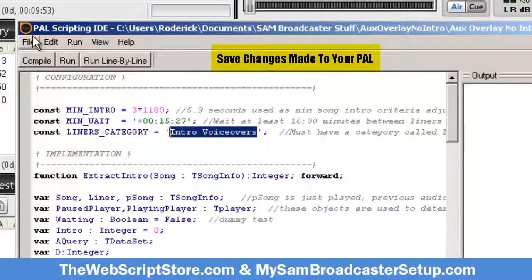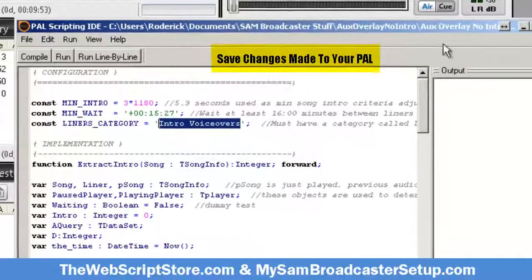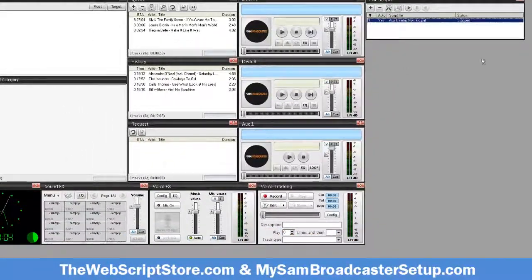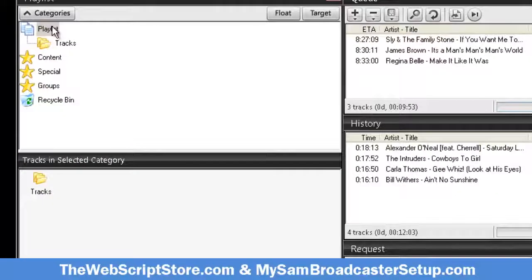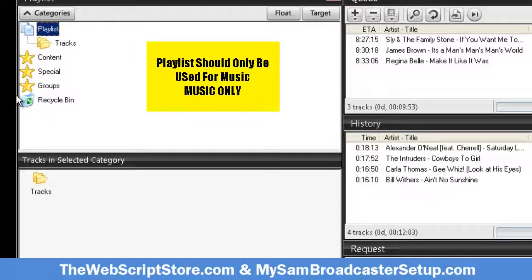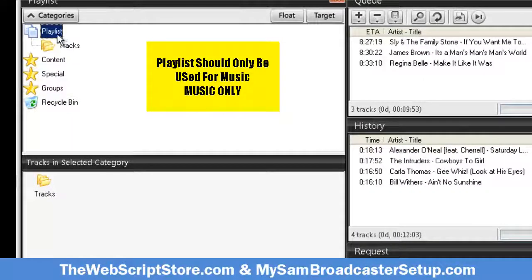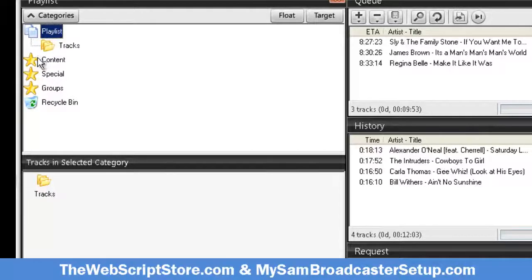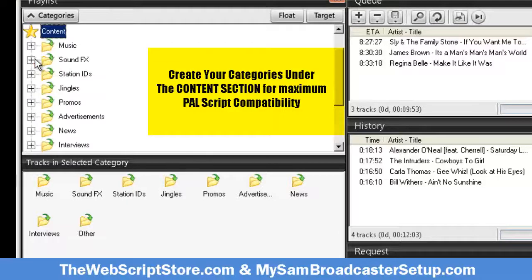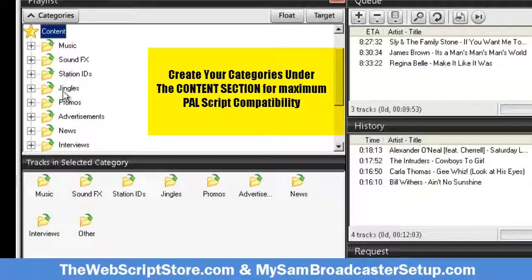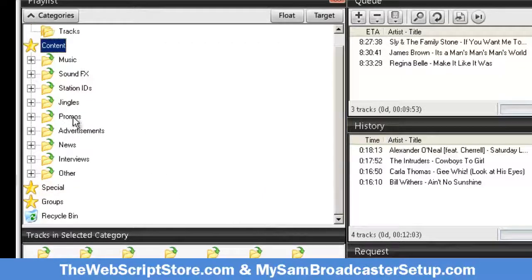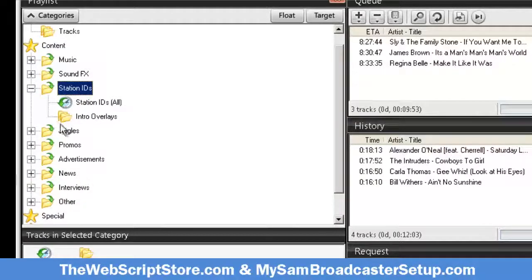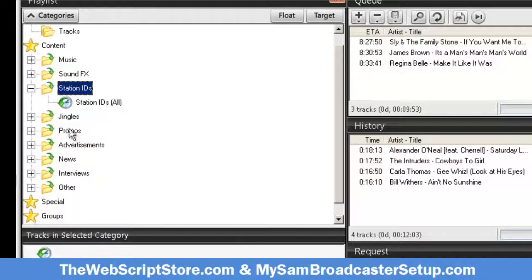I'm also gonna save this. Now I must create that category. I know a lot of people create categories up here in playlists - this is the wrong place to create categories. I'll say that again: this is the wrong place to create categories. You must create categories under content because some power scripts will work based on what category you place it under.